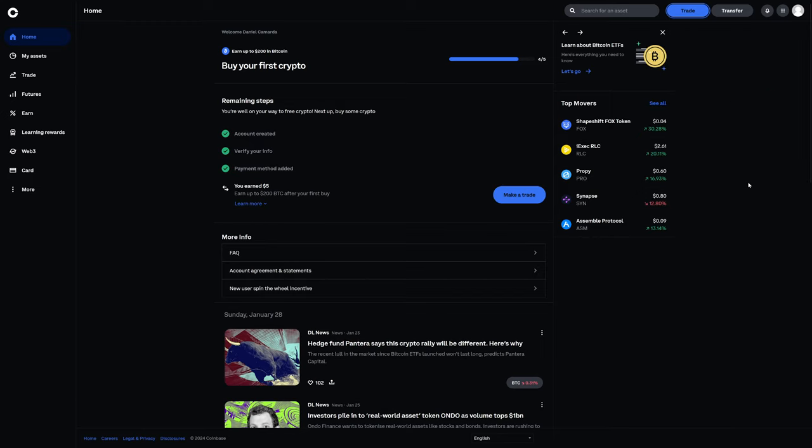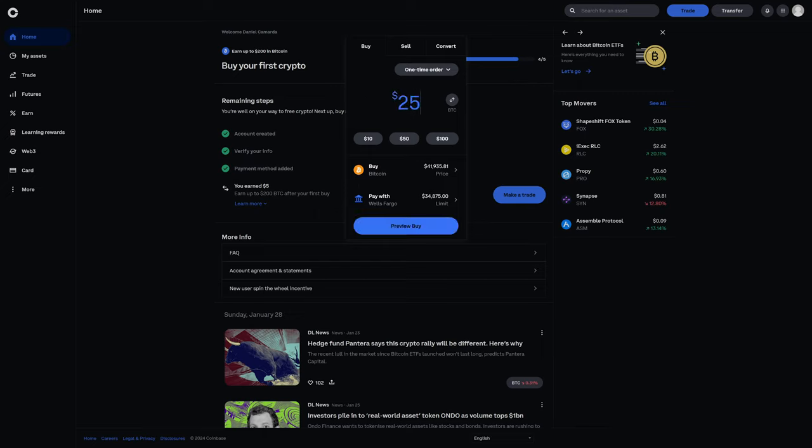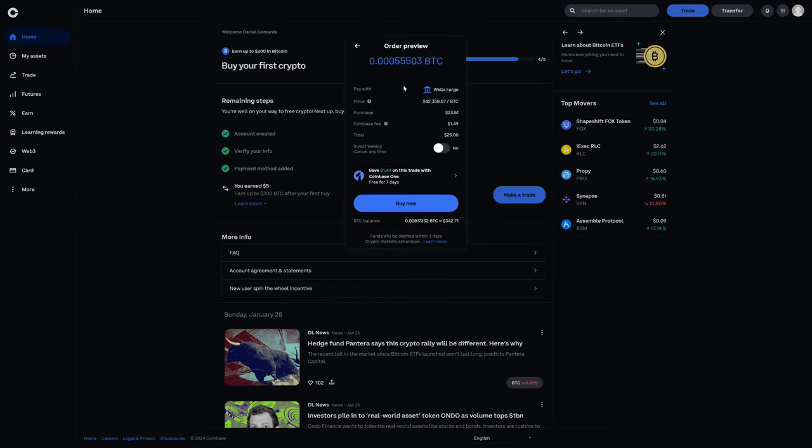So if you're in Coinbase, whether you're at the home screen or my assets, if you click on trade, and if we're going to do a one time order, this is the same thing as a market order essentially. But just for the purposes of example, if I wanted to buy $25 worth of Bitcoin, and I preview the purchase, this would be paying with my bank account. We preview the buy and we see here that the Coinbase fee is $1.49.